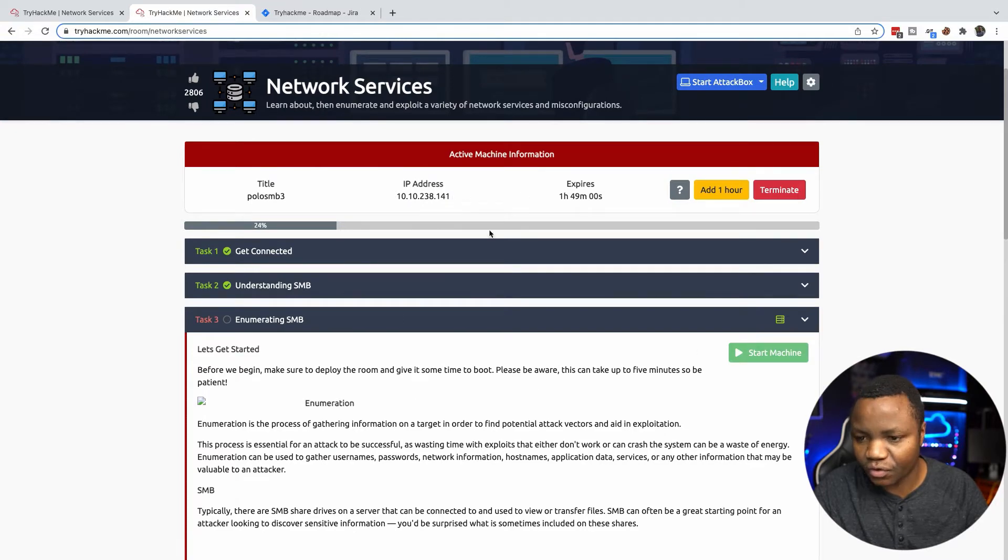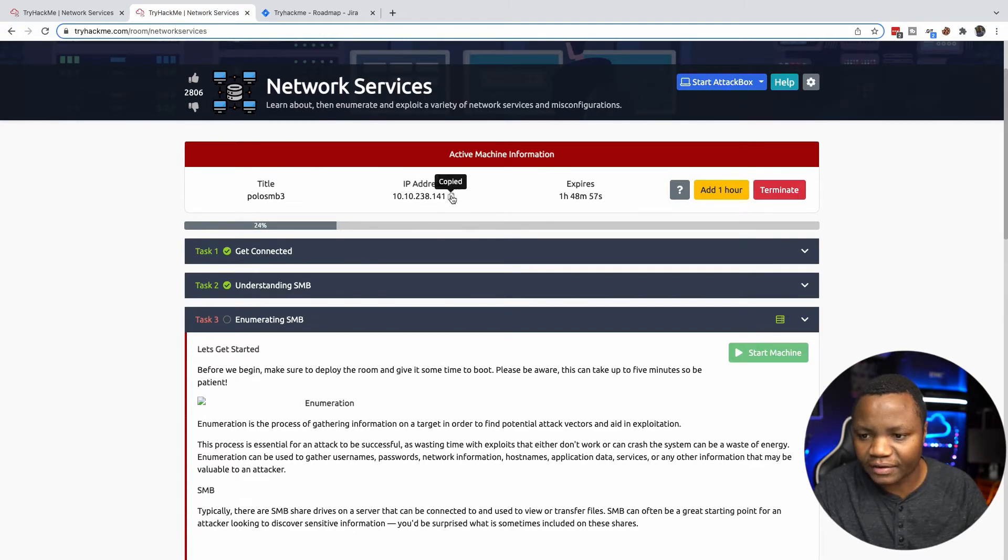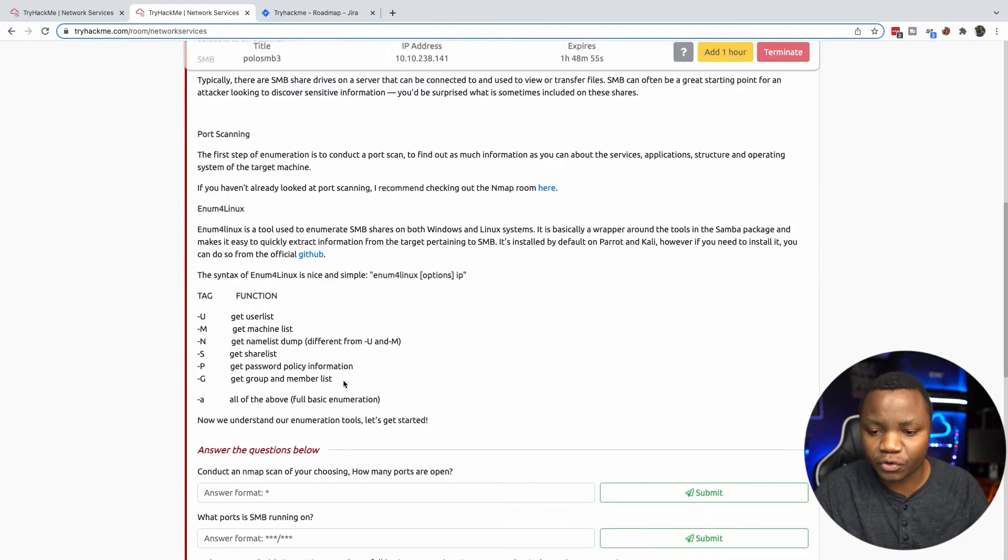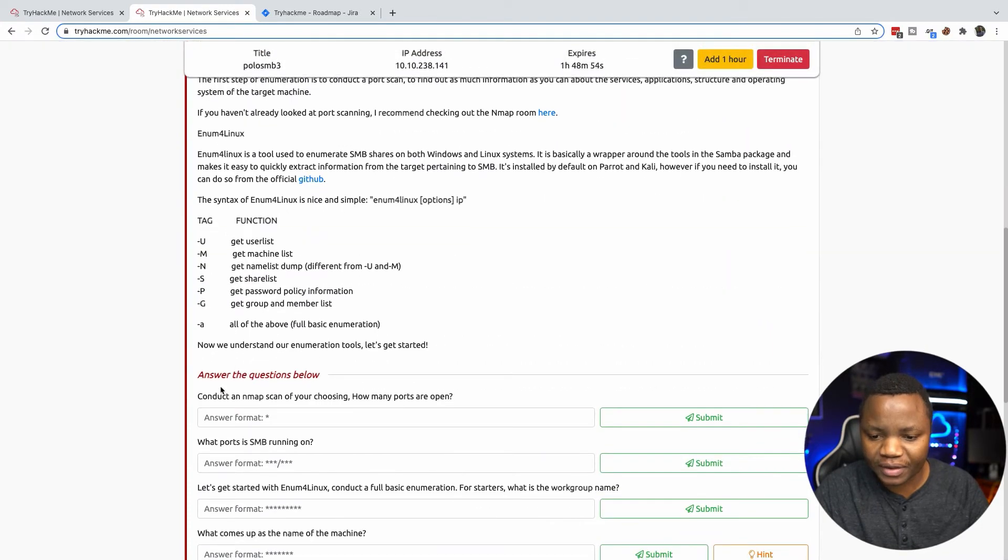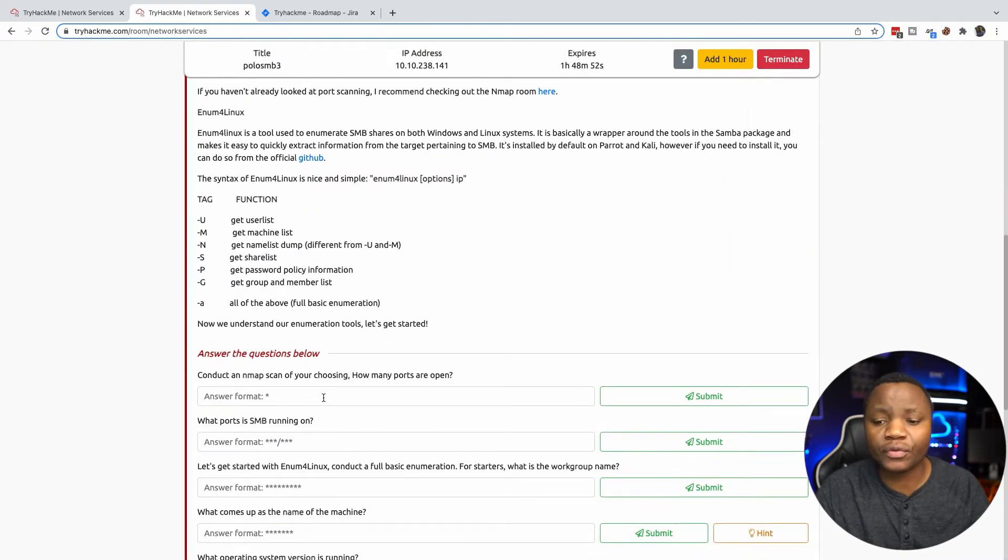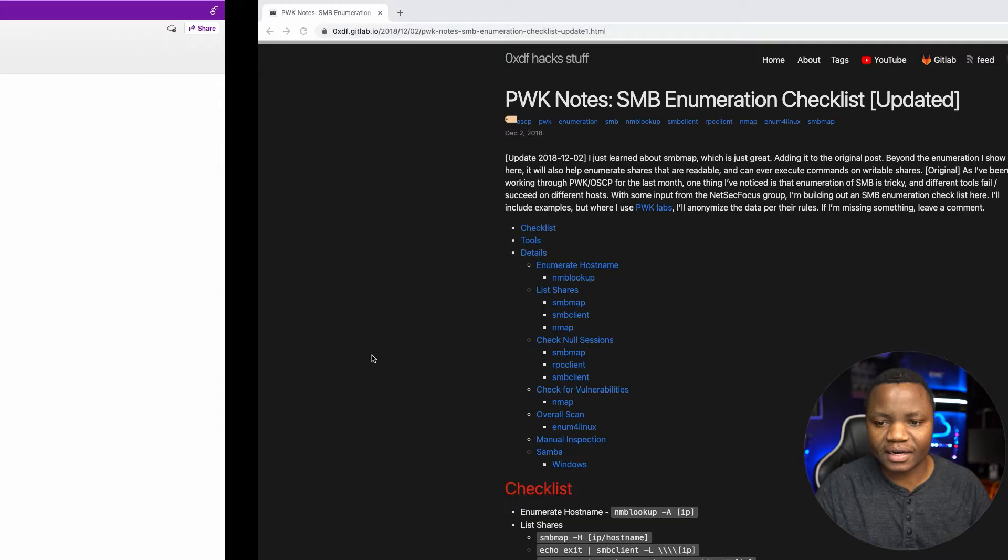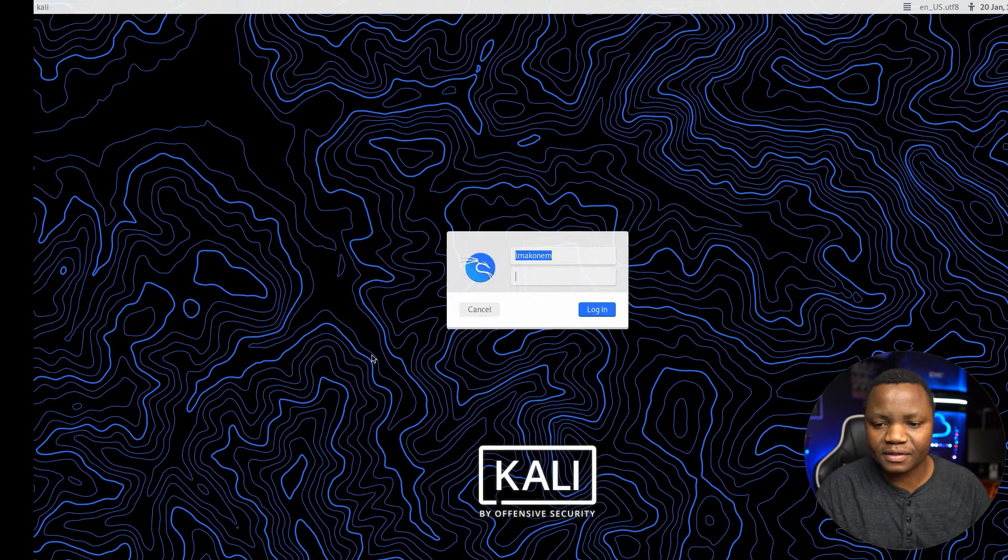For this room it's on 10.10.238.41, so I need to first conduct an nmap scan. You do this for every system if you want to enumerate SMB - you need to first do an nmap scan, right?